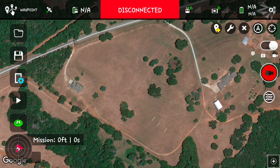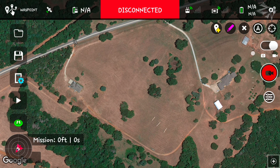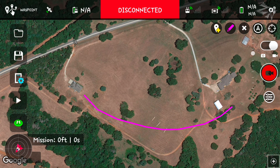We're going to do a quick manual speed controlled, manual gimbal controlled waypoint mission. We're just going to draw out a flight path and do the generic loop around the property.